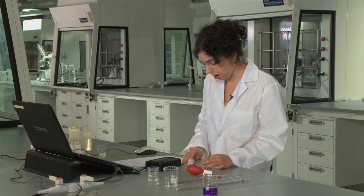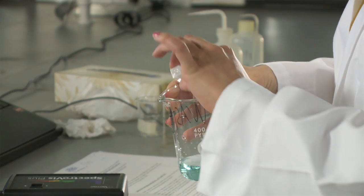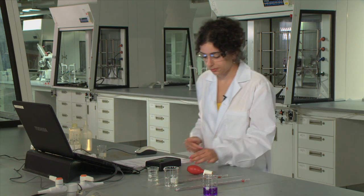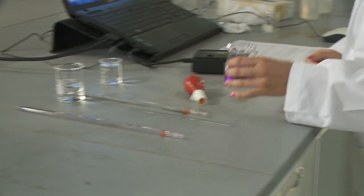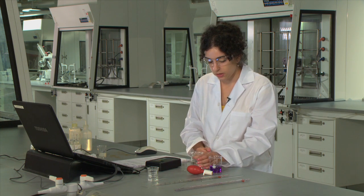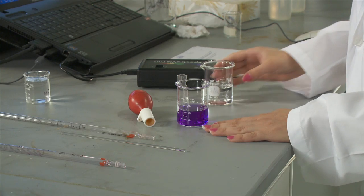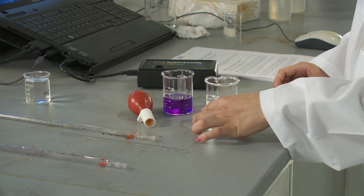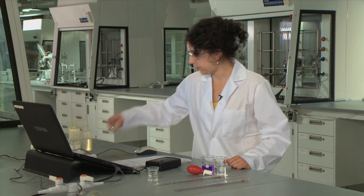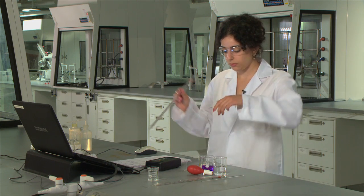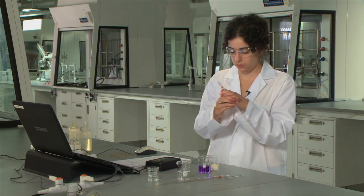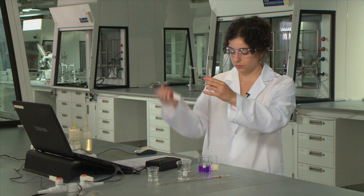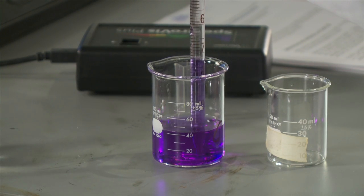So now we'll prepare our reaction. To prepare our reaction, we're going to mix 9 milliliters of crystal violet solution and 1 milliliter of 0.1 molar sodium hydroxide solution. So you'll grab an empty 50 milliliter beaker and pipette 9 mils.